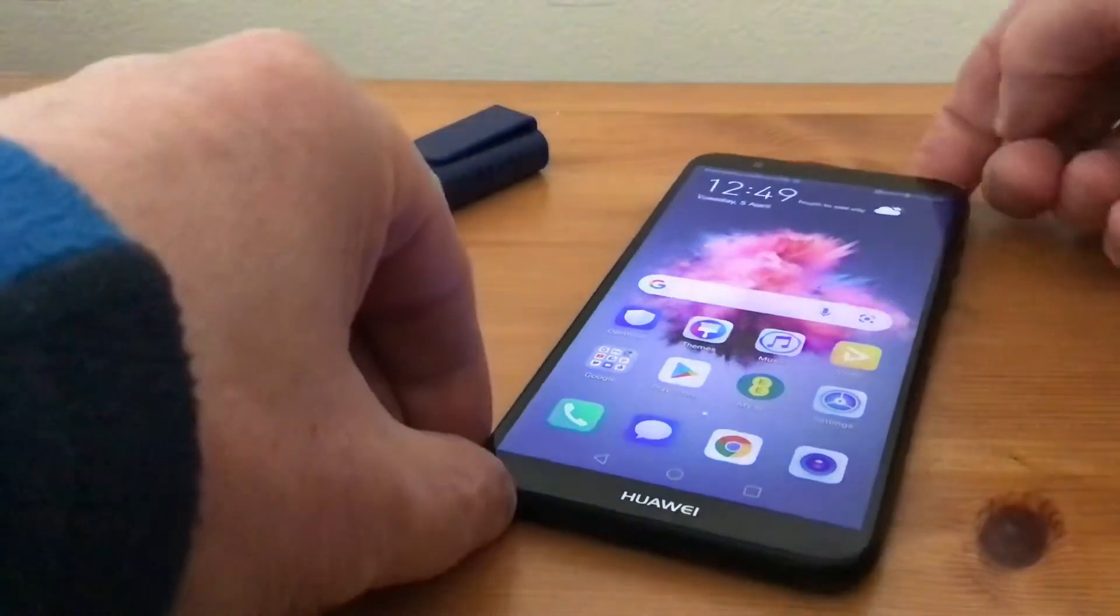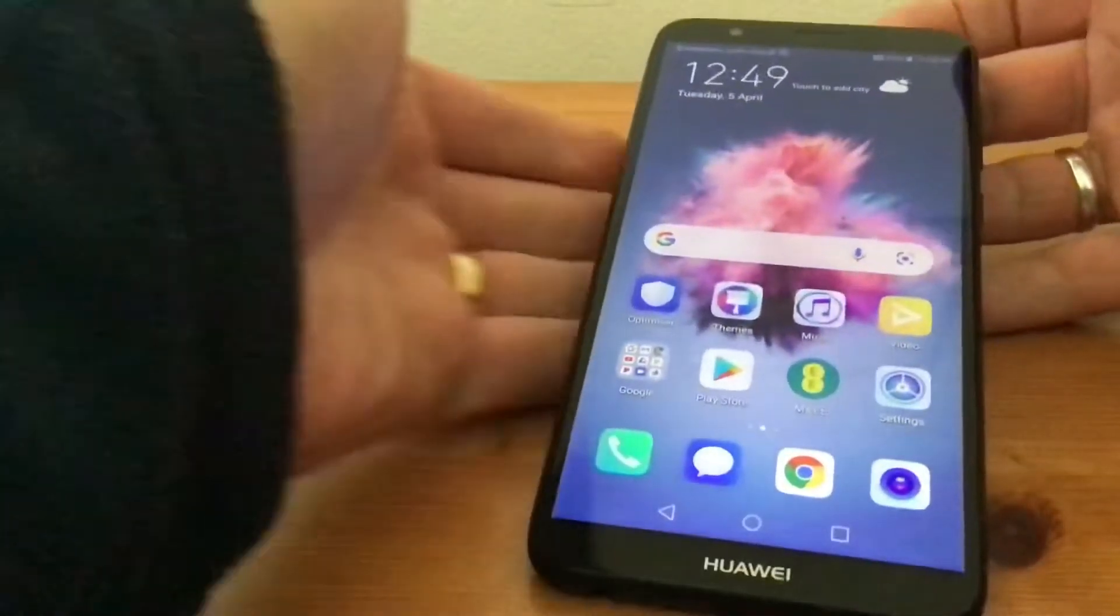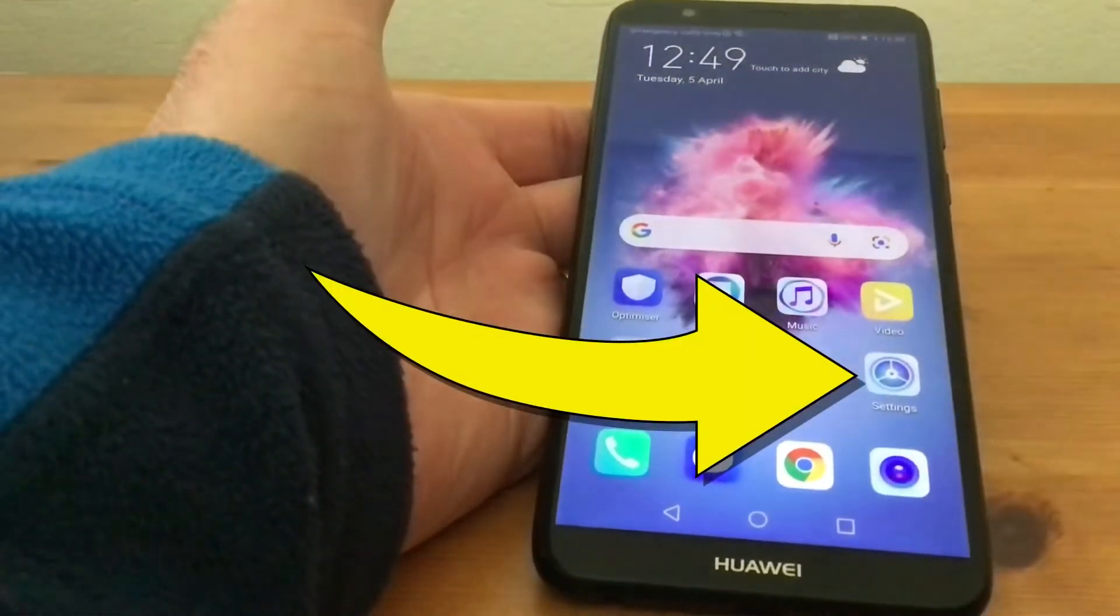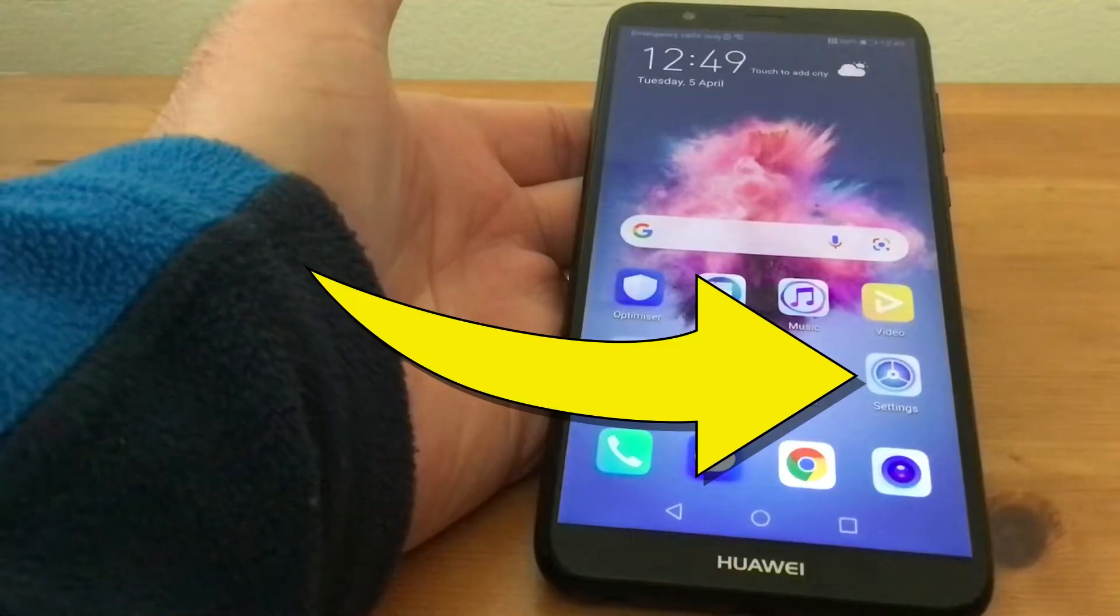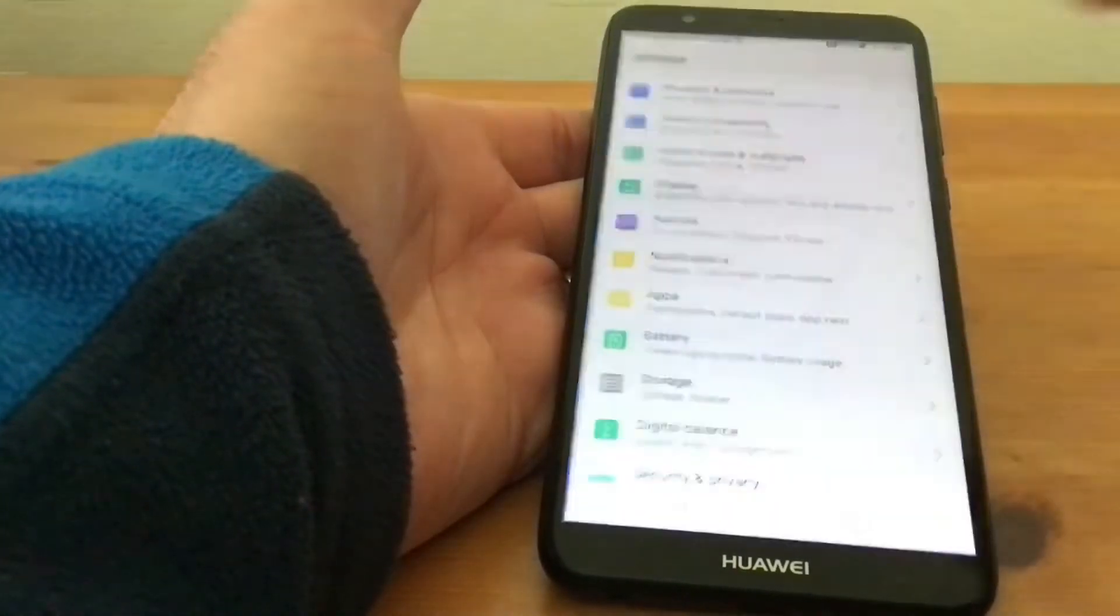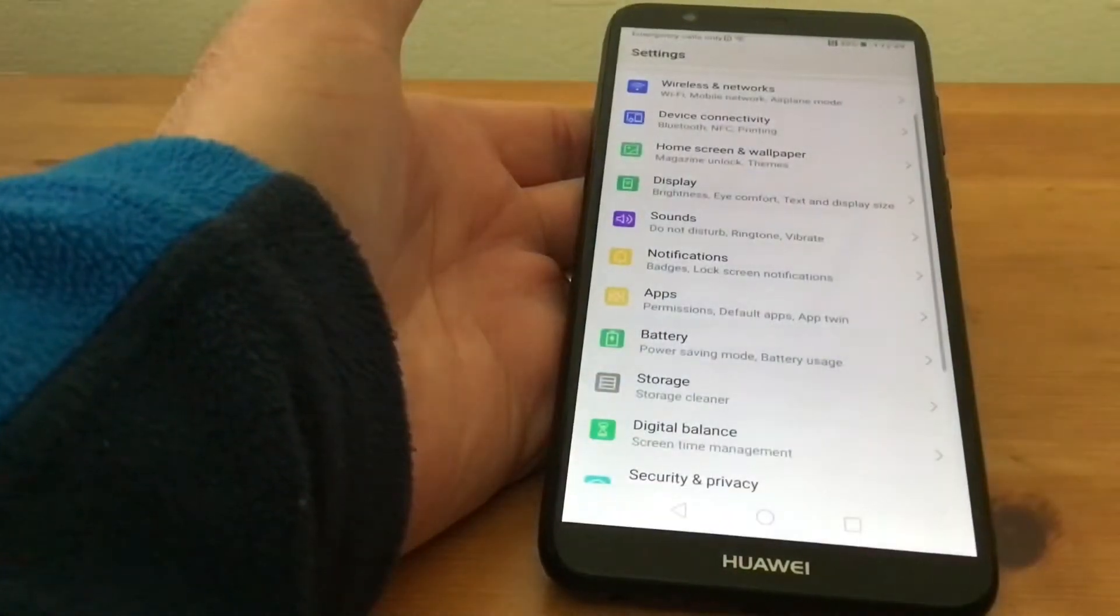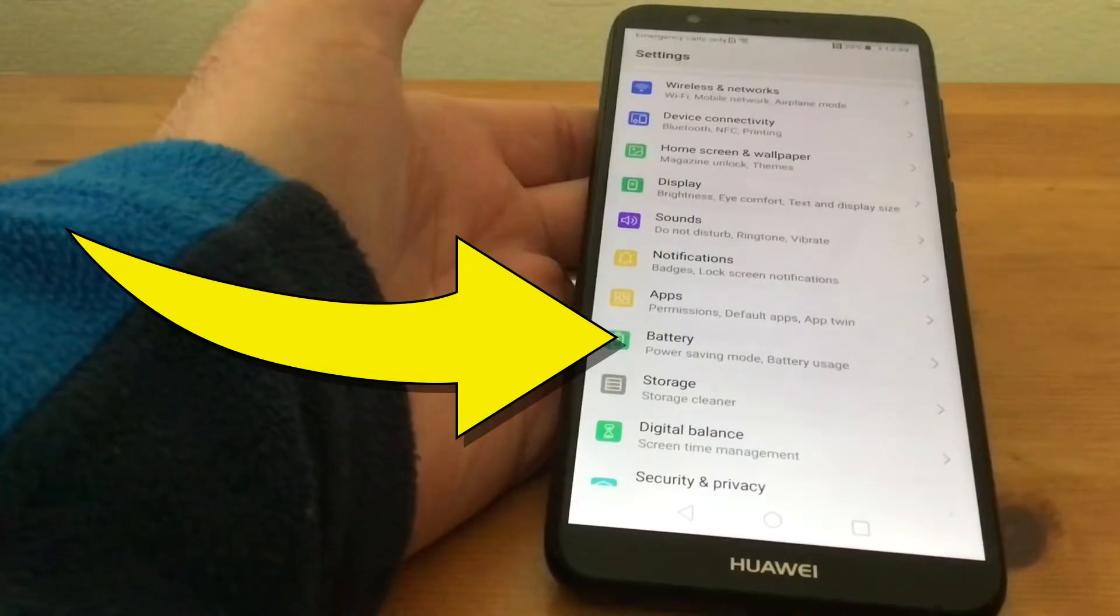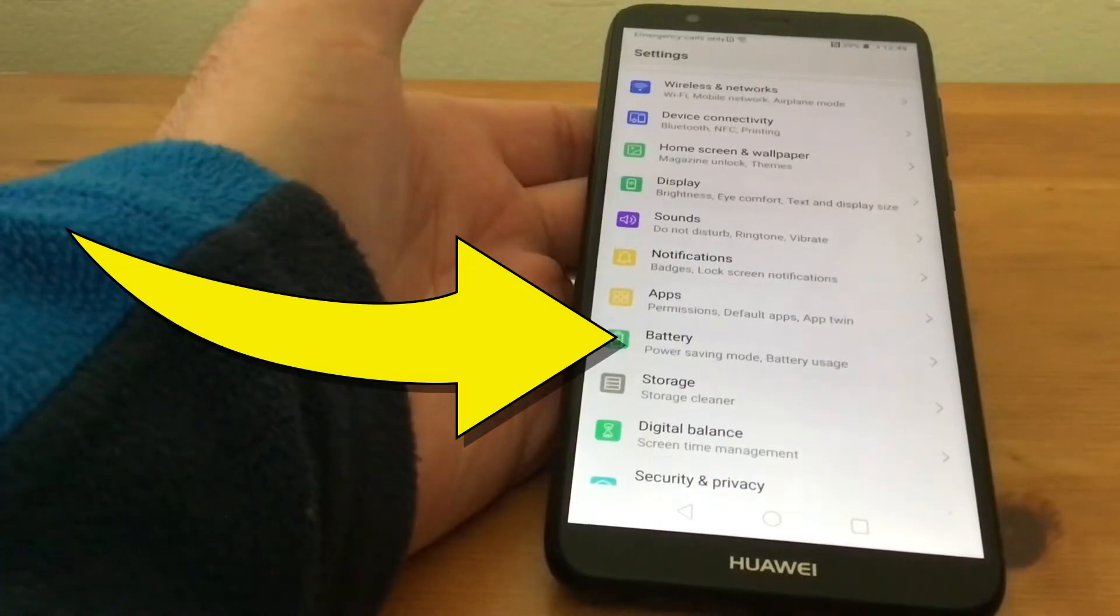So what we'll do is go to Settings. If we tap on Settings and then scroll down till we find Battery.